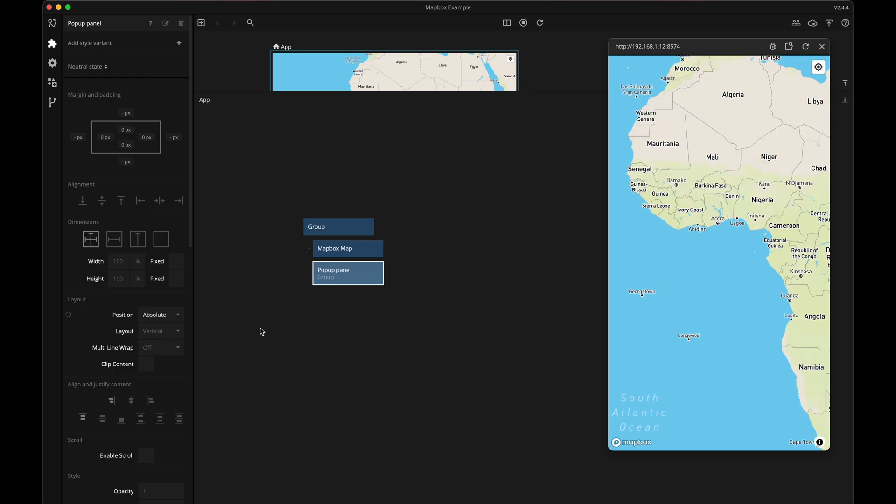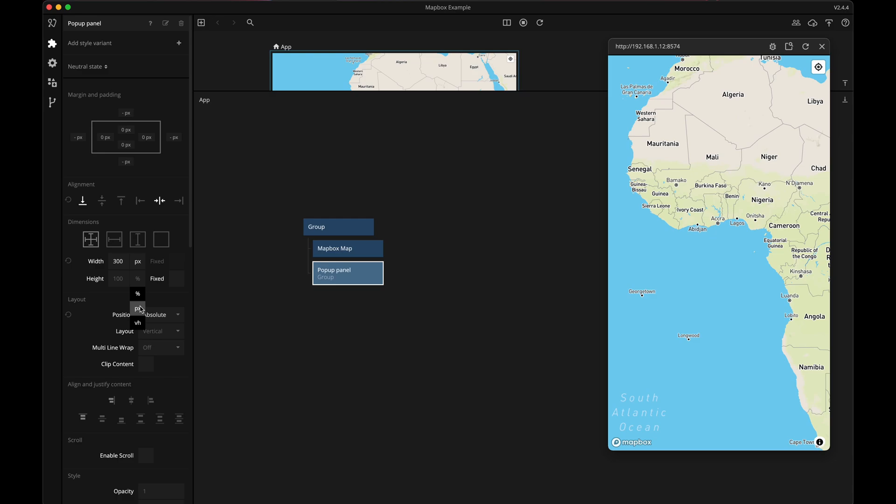I want this panel to be vertically center aligned and also bottom aligned. Next let's give it a fixed size in pixels, 300 pixels wide and 100 pixels in height.